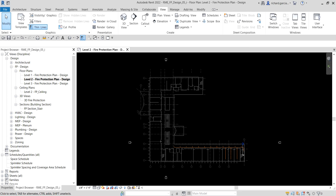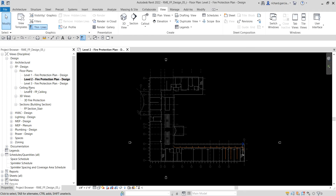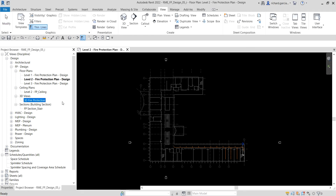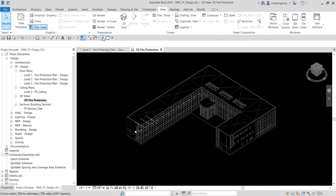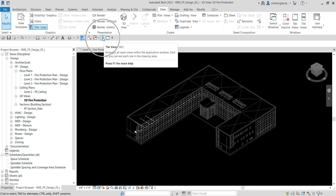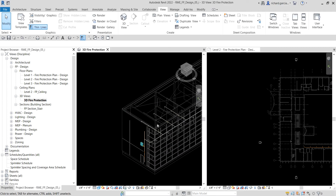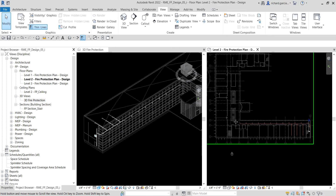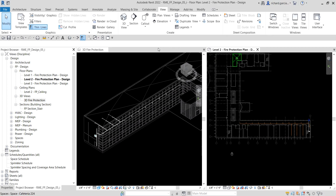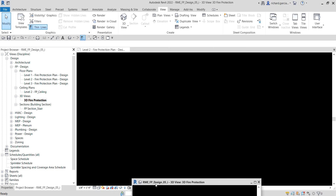What we are going to do first is tile our views. I'm going to open the 3D view — the 3D fire protection — and then select tile views so I can see the 3D view and the floor plan views. I'll drag this view and put it below horizontally.